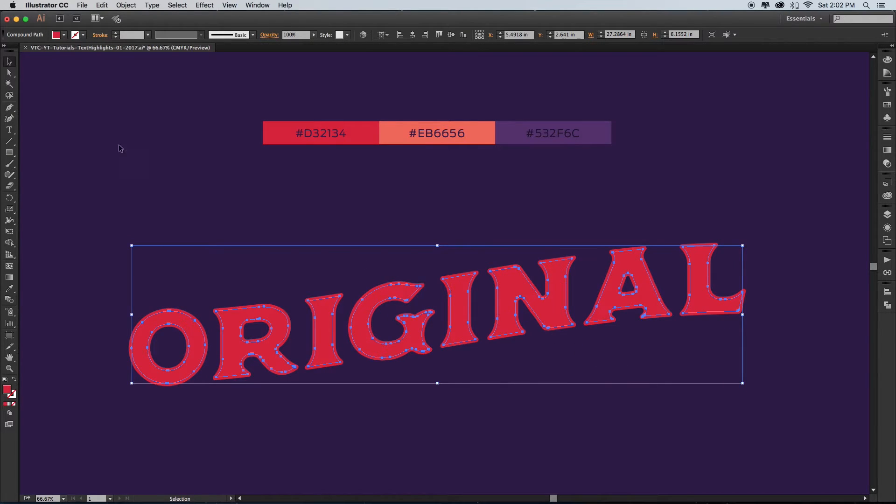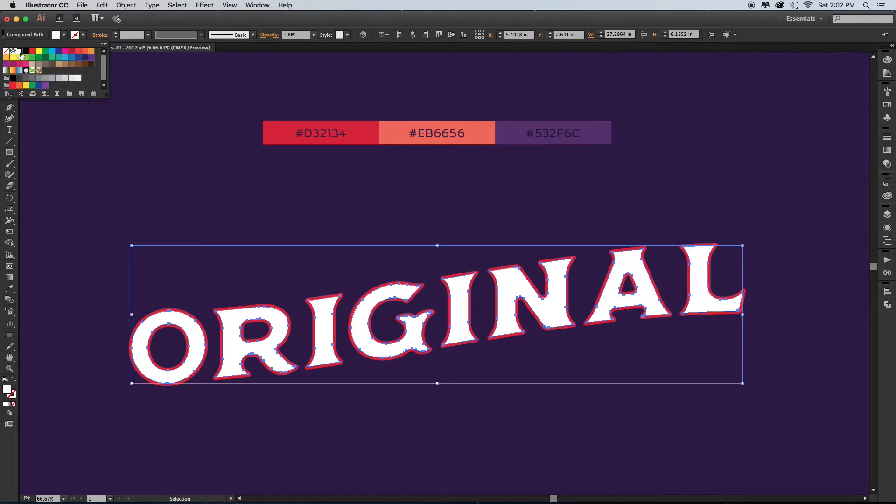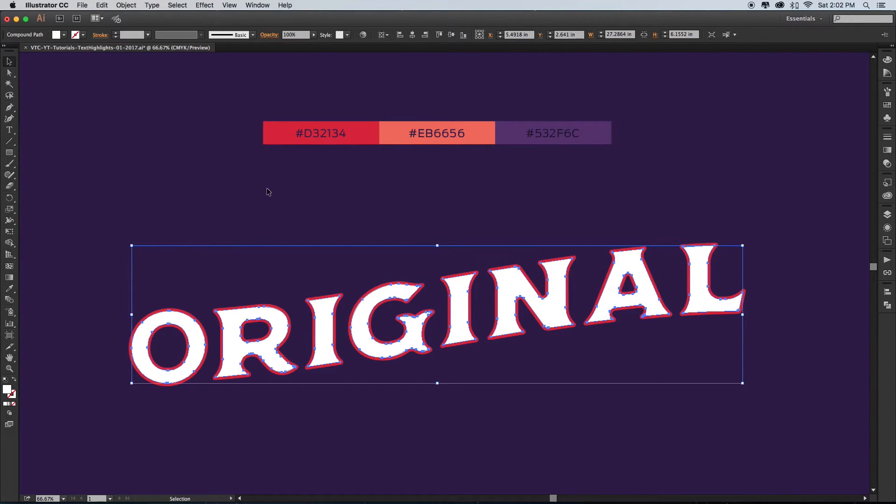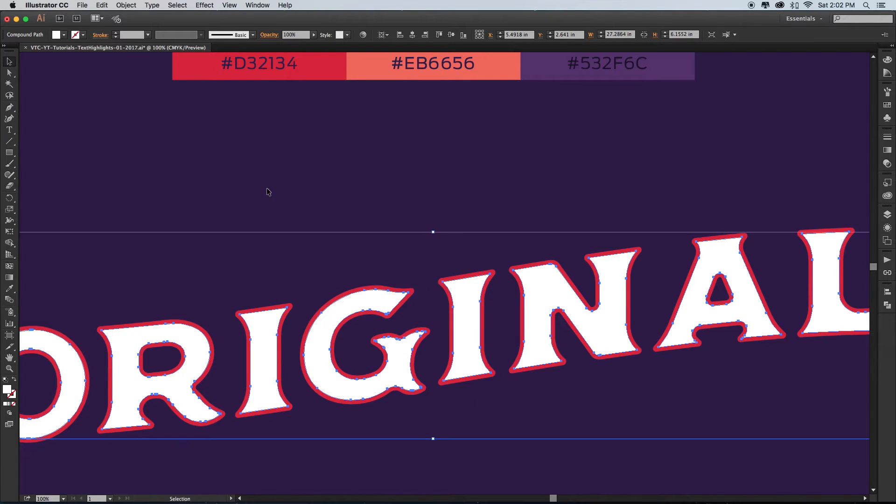Step three: change the color of this new offset shape so you can easily distinguish it from your old shape. Then create a new compound path out of this white type by again hitting Command-8 or Control-8 on a PC.